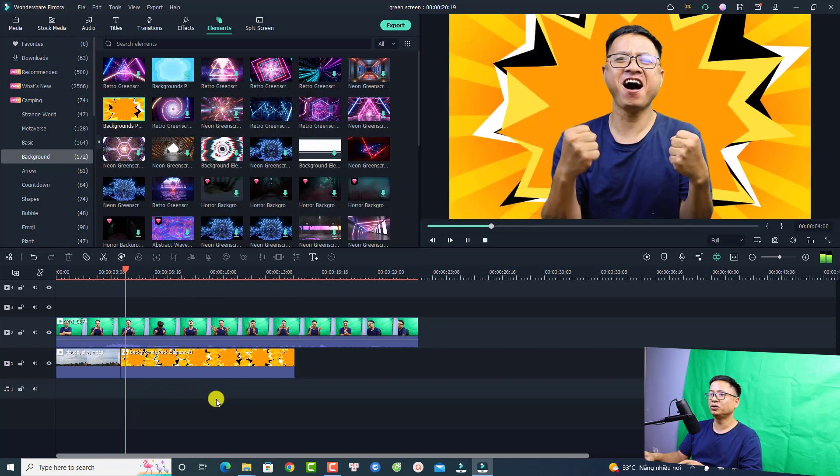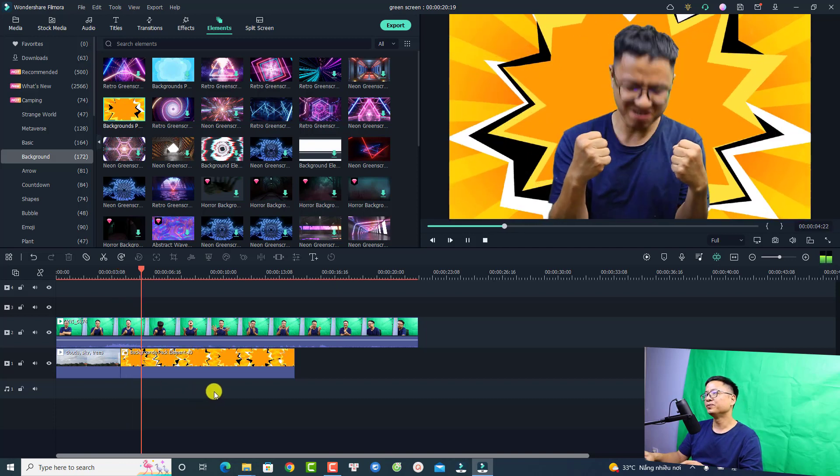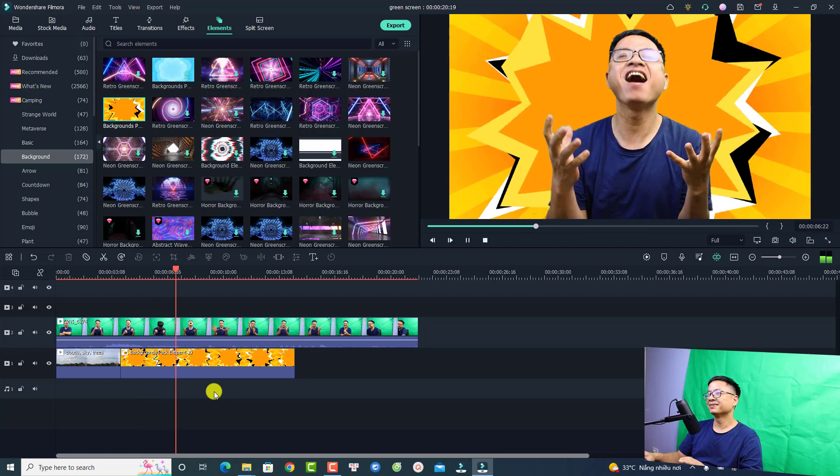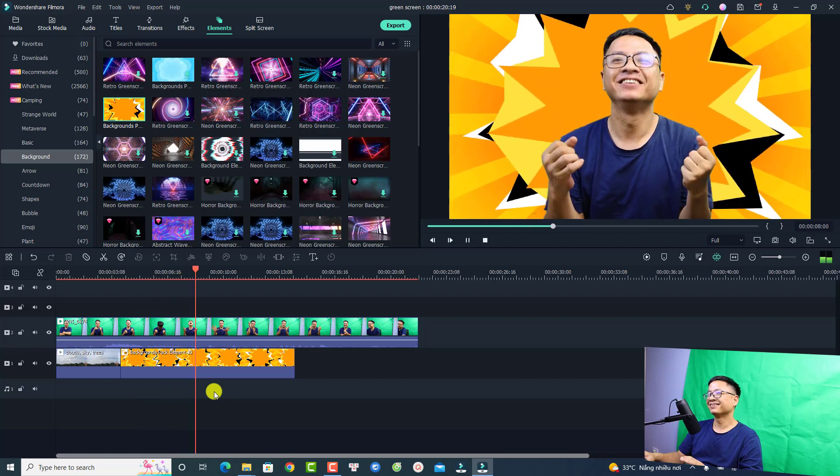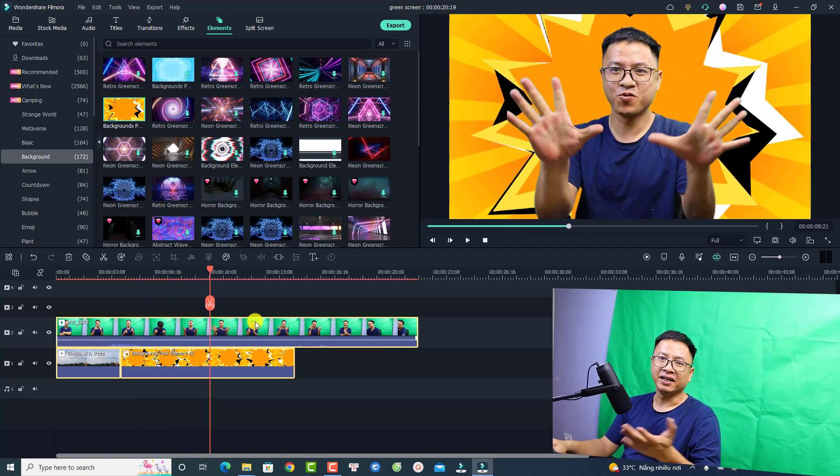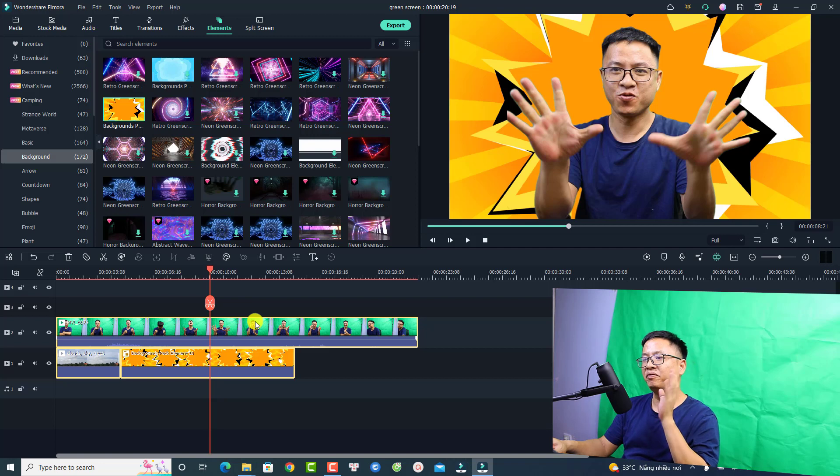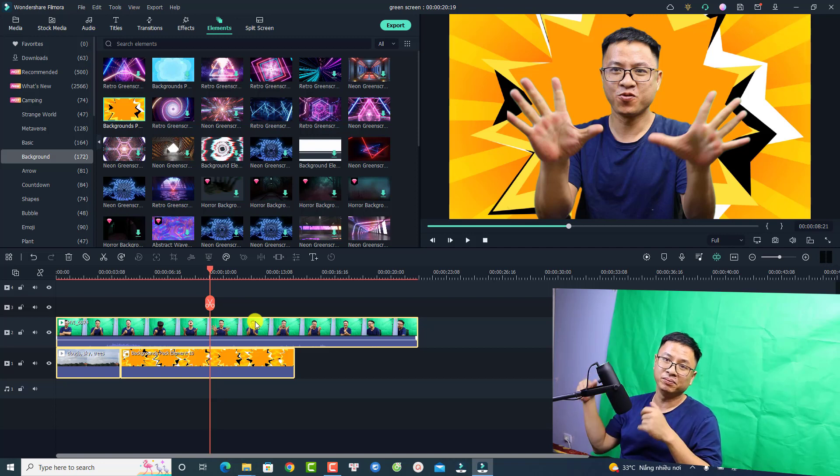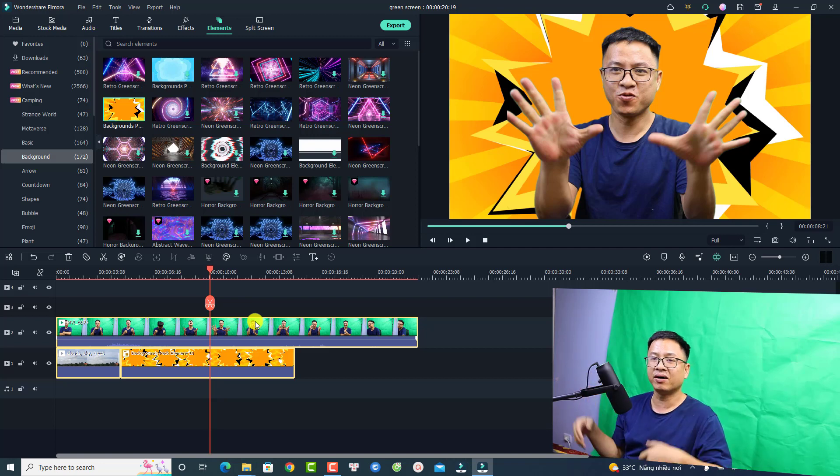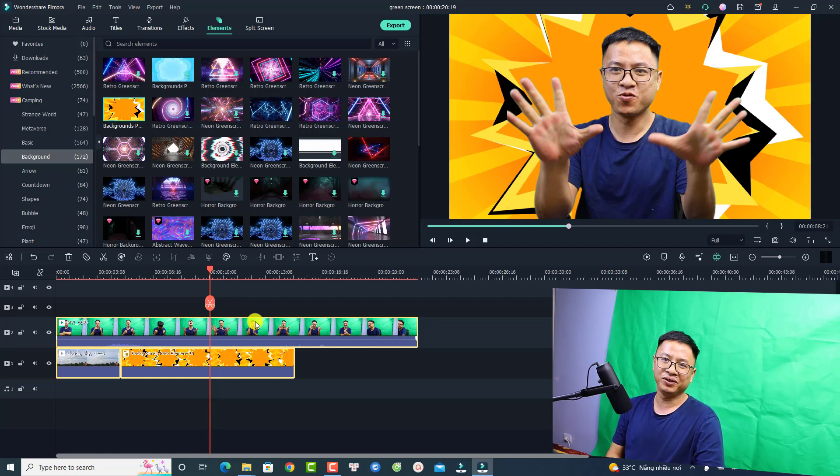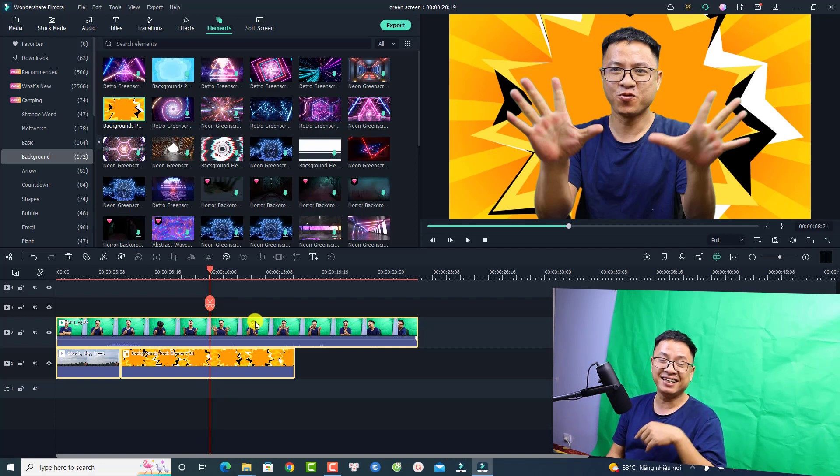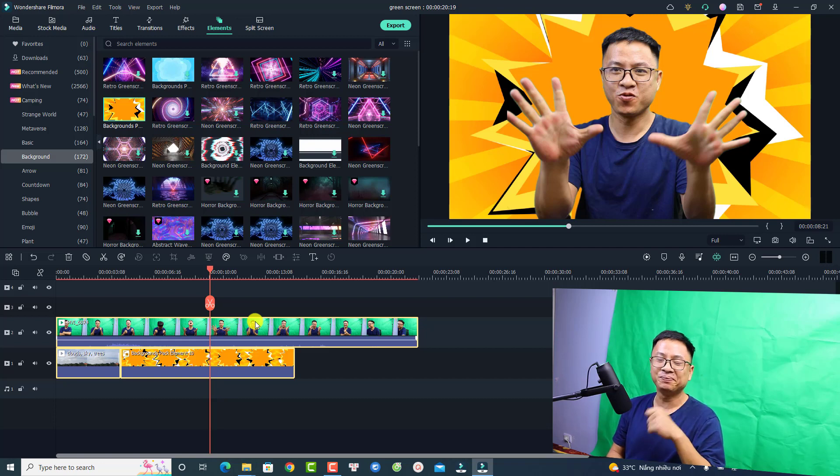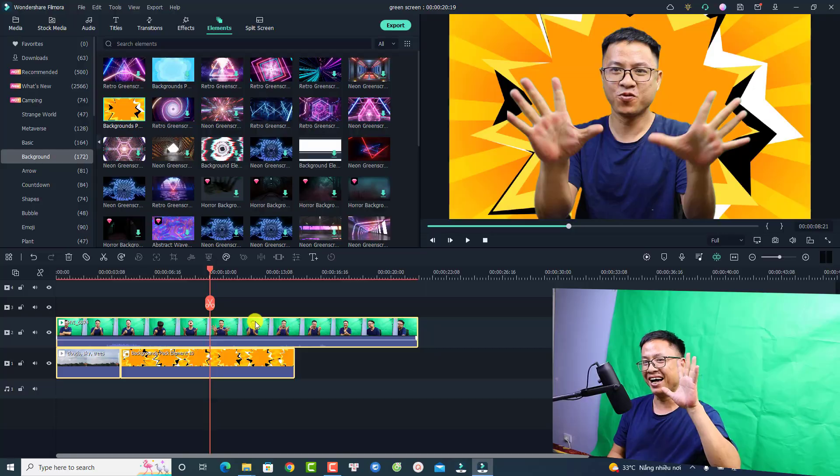That is how to set up and film a green screen video and also how to remove the green background of your video with Filmora 11. I hope this tutorial is helpful for you. If you have any more questions, just let me know in the comment section below. Thank you very much for watching and I will see you in my next video. Goodbye.